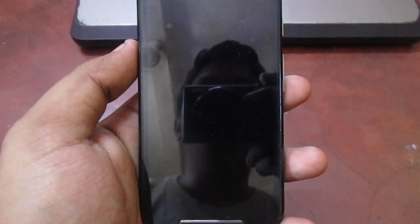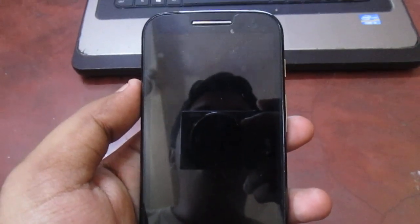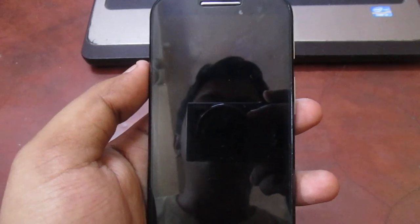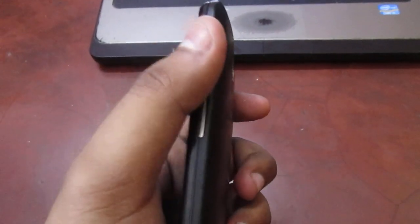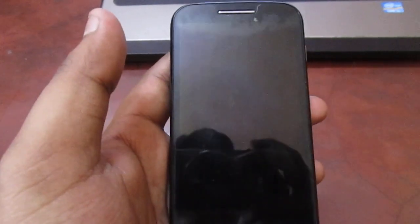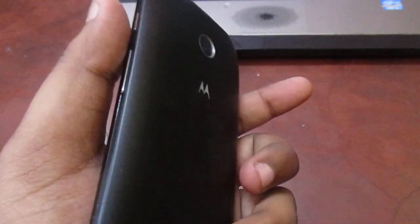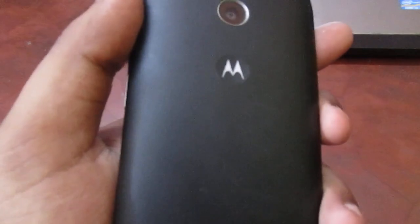Hello guys, today I am going to show you how to unlock the Moto E without using the power button. You may face this issue if your phone is around one to two years old — it's a hardware issue of the Moto E. The main problem is that if you press the power button it just switches off your phone by just tapping it once, so it may sometimes happen that if the phone is in your pocket and the power button is accidentally pressed, your Moto E just gets switched off.